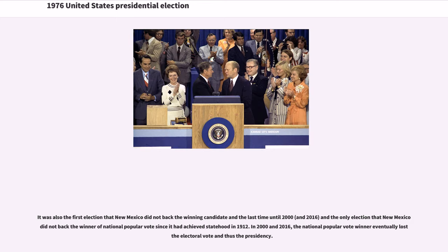It was also the first election that New Mexico did not back the winning candidate, and the only election that New Mexico did not back the winner of the national popular vote since it had achieved statehood in 1912. In 2000 and 2016, the national popular vote winner eventually lost the electoral vote and thus the presidency.